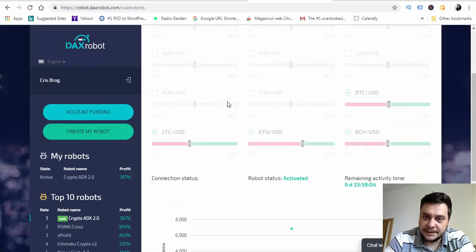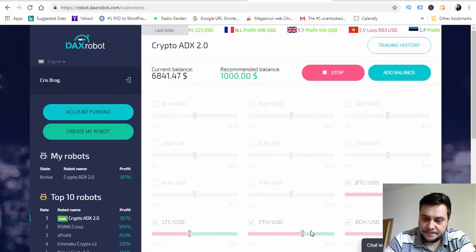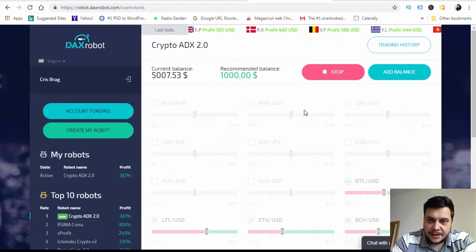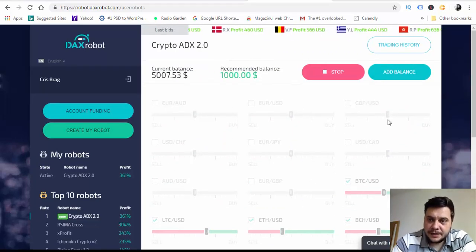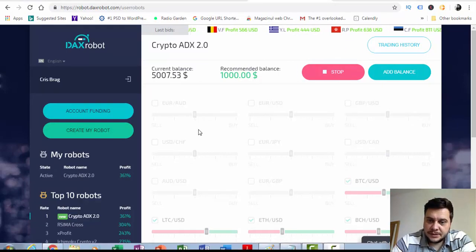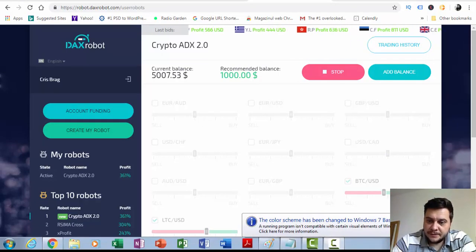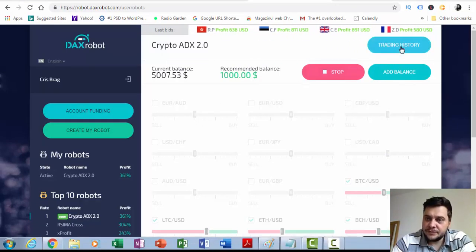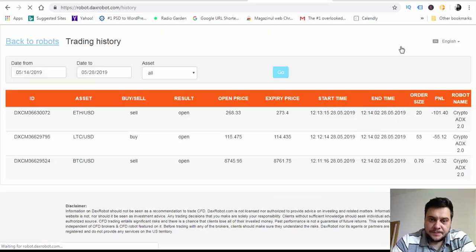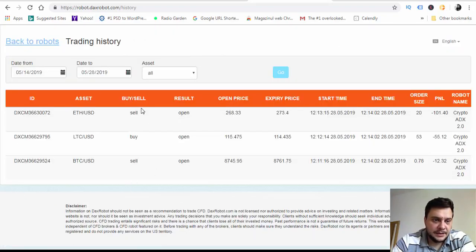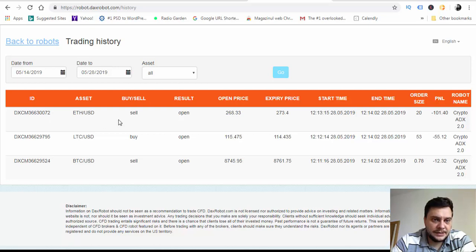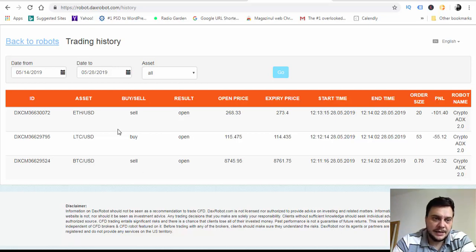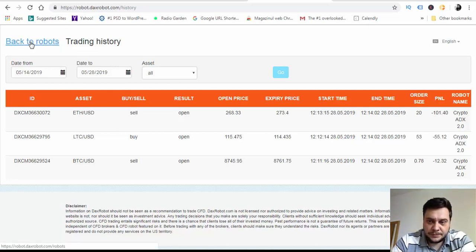I'm back. As you can see, my balance decreased because I already have three trades placed. Litecoin USD is a sell, Ethereum USD is a buy, and Bitcoin USD is a sell. So these are the three trades already placed.